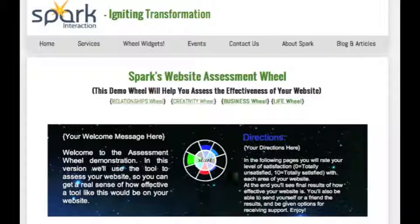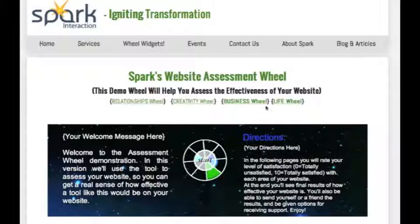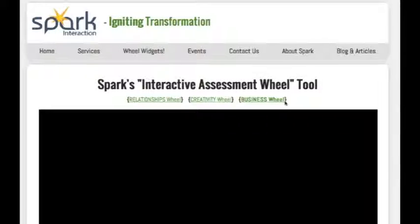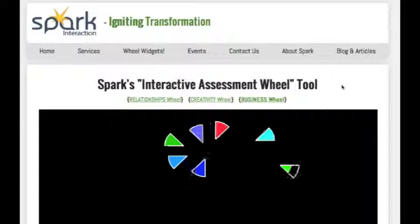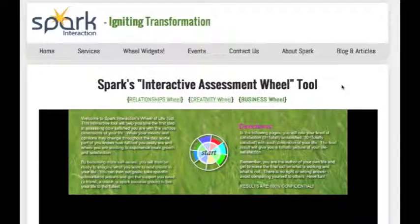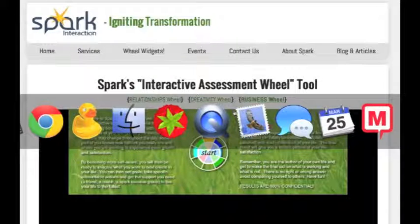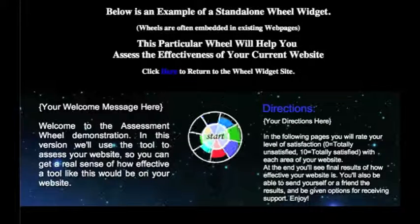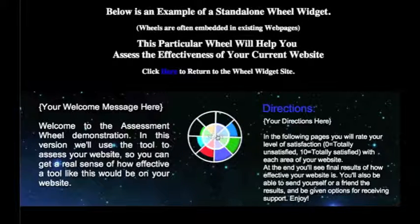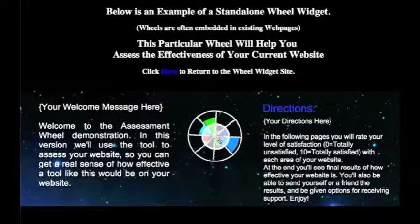We're starting off looking at one of the widgets embedded in a site, and you can basically embed it in any kind of page that you want. It is HTML 5.0, which means it is friendly for iPads and iPhones — it's not flash-based. But for the sake of this video, we are going to look at a non-embedded, standalone version so that you can see it a bit clearer.